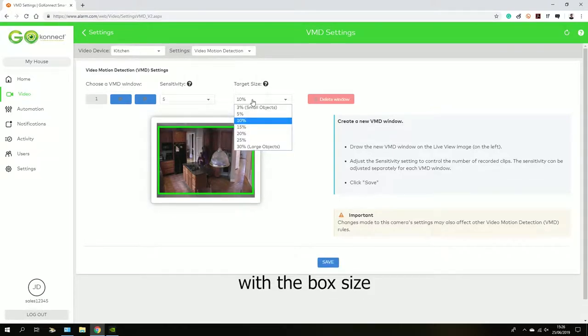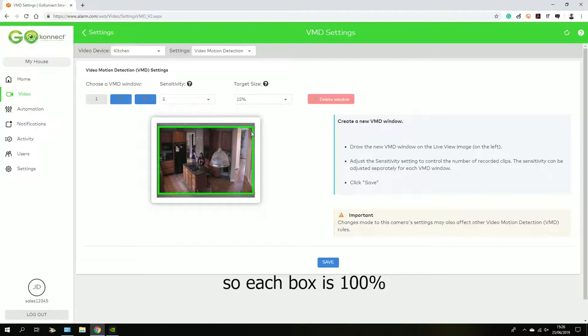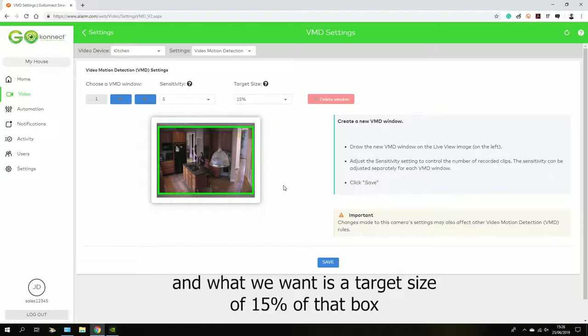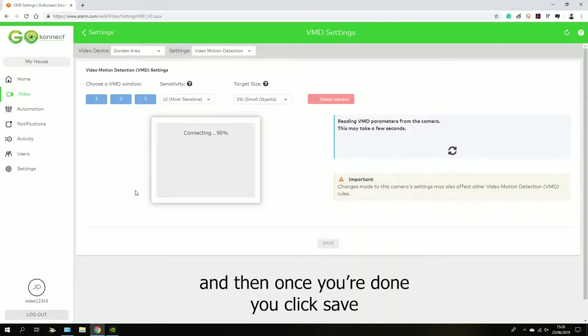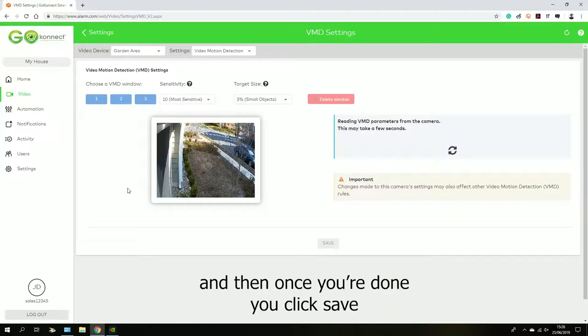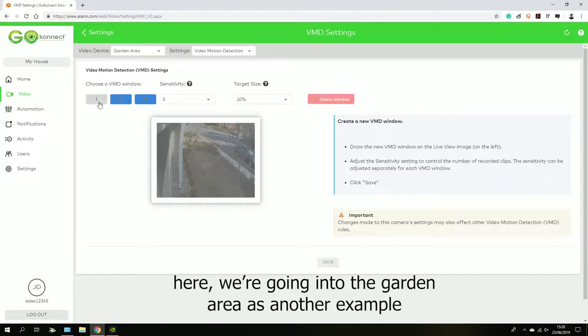So each box is 100%, and what we want is a target size of 15% of that box to be detected. Then once you're done, you just click Save.